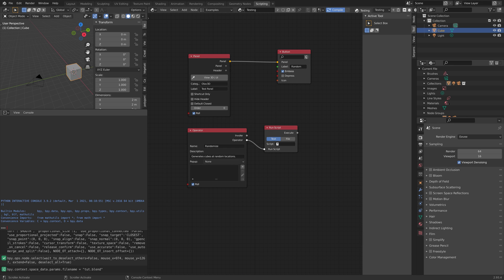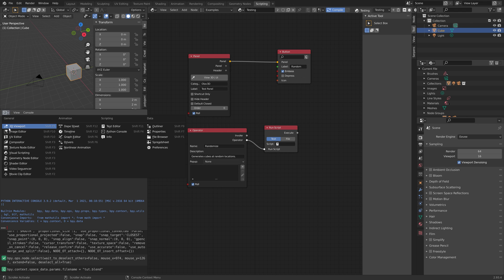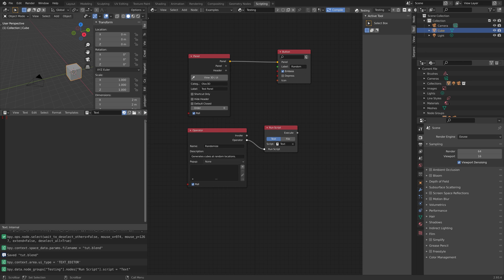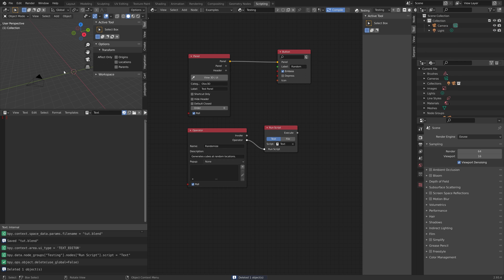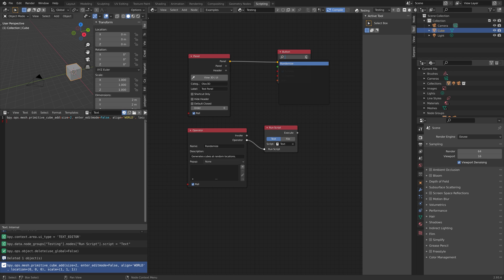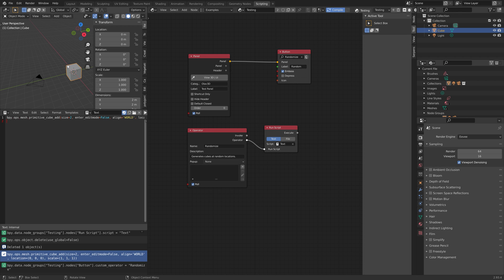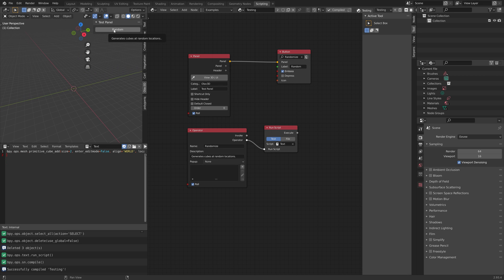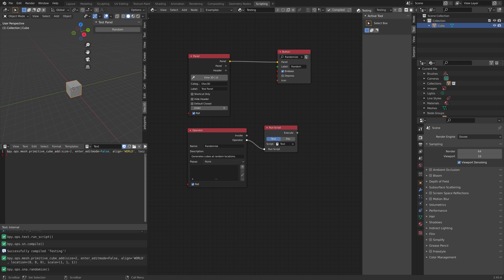Next we need to write the script that the button is going to run. Create a new script and select it inside the Run Script node. We'll start with the most basic add-on ever — adding a cube. Paste in the code for adding a cube, connect the operator to the button, delete everything in the viewport, compile the add-on, and click the button. As you can see, the cube was added.